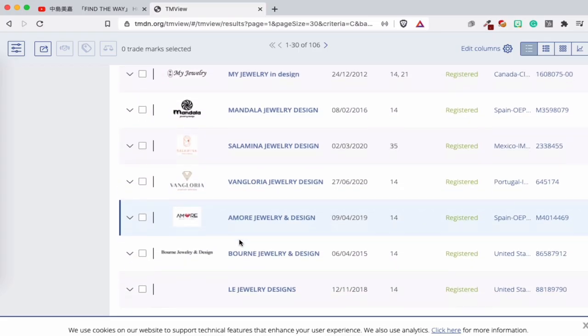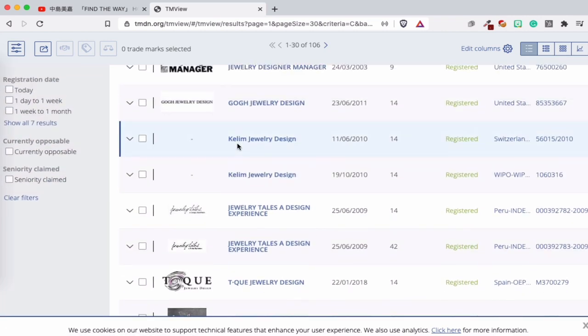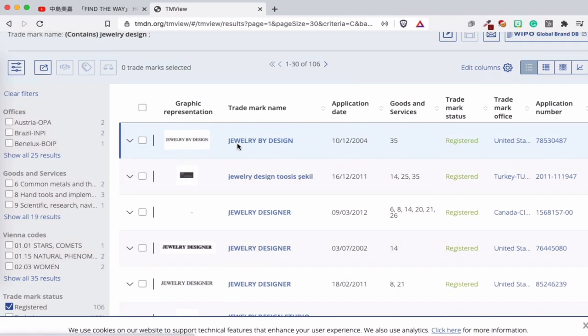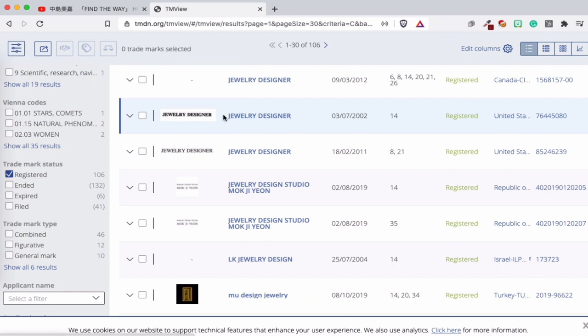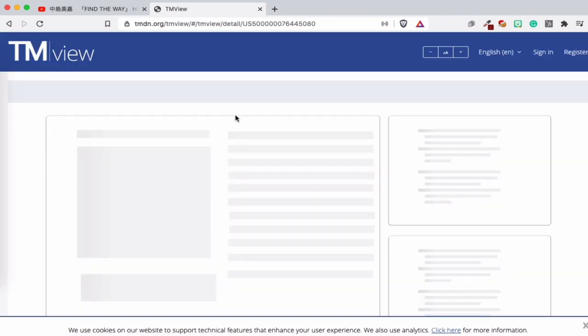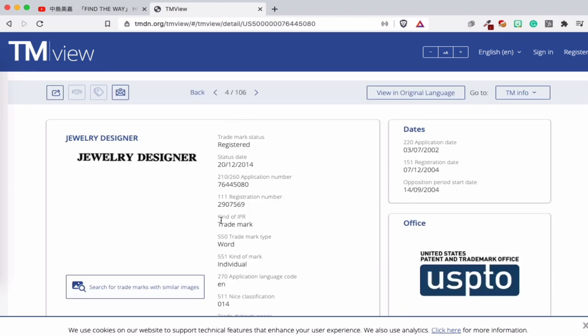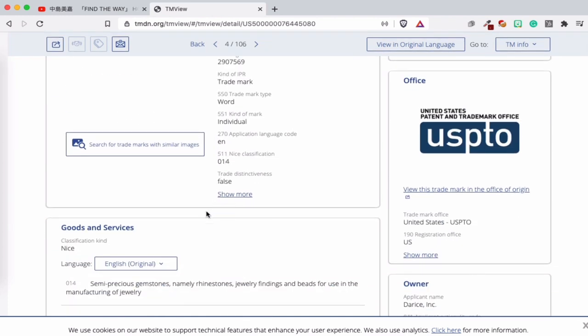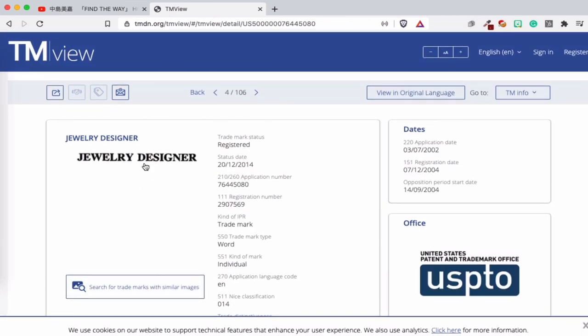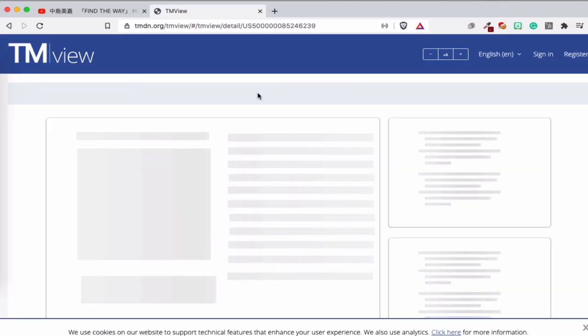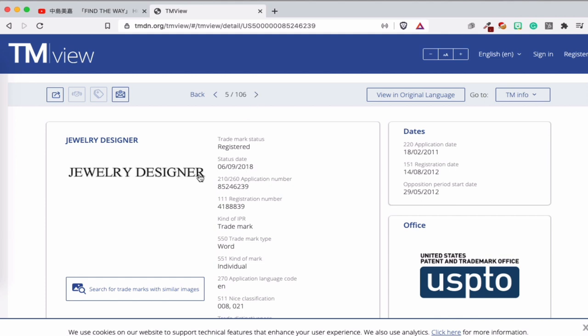If you look here, you can see some registered results. The first results are for class 14, which is important — that's for jewelry. You can see some designs — just designs of jewelry. Some trademark logos look interesting. When it comes to design, you have a lot of logos as trademarks. Let's press one to see what it looks like. This one is 'Jewelry Designer,' registered in the United States since 2014. If someone uses this trademark they could get in trouble in the United States — that's the USPTO.